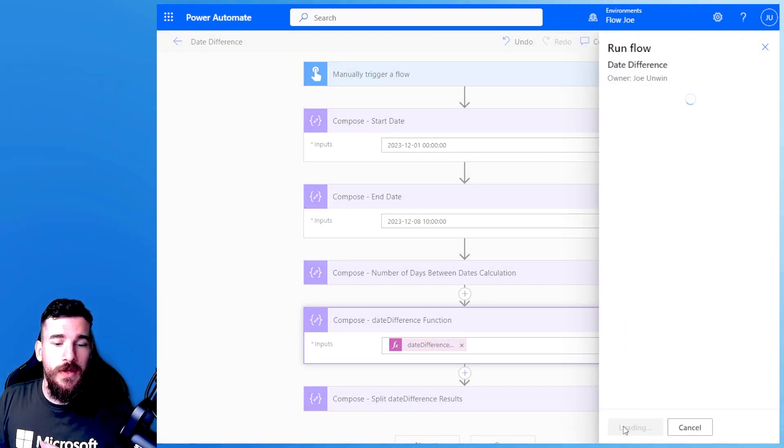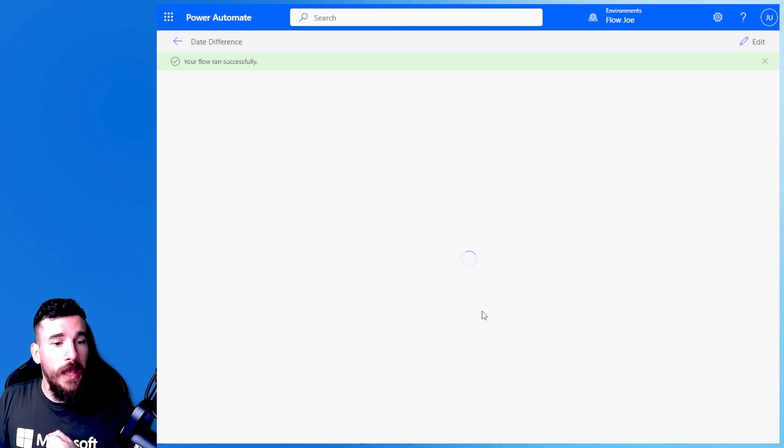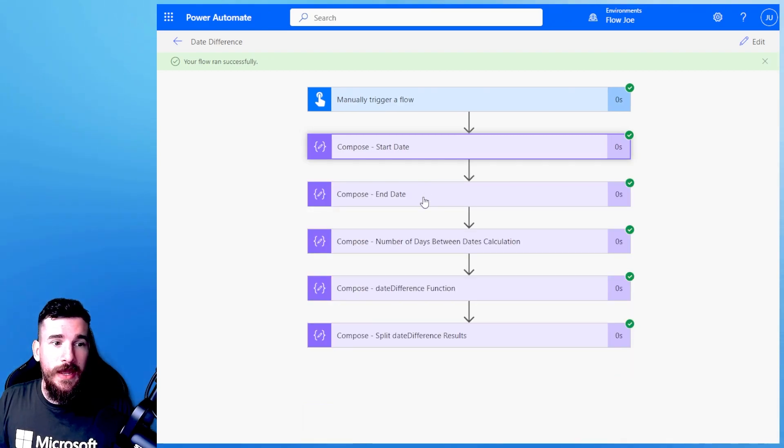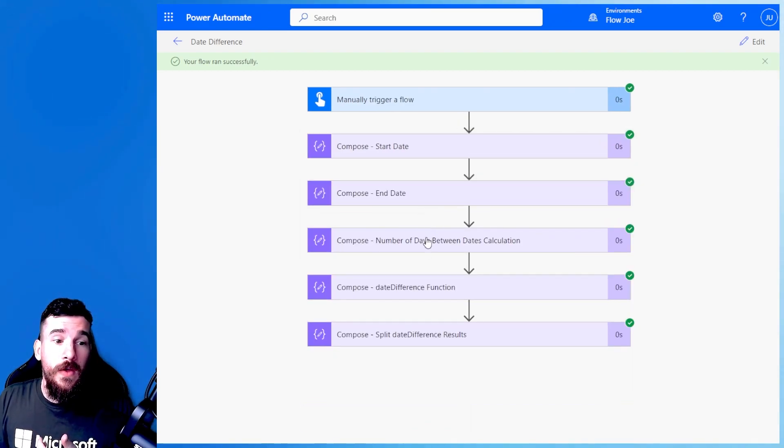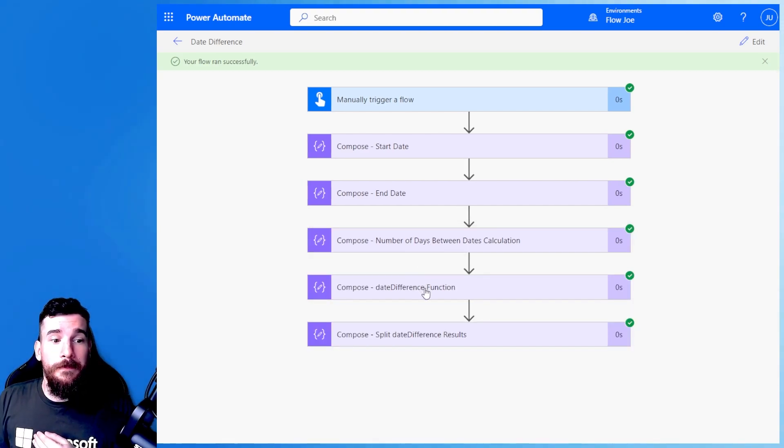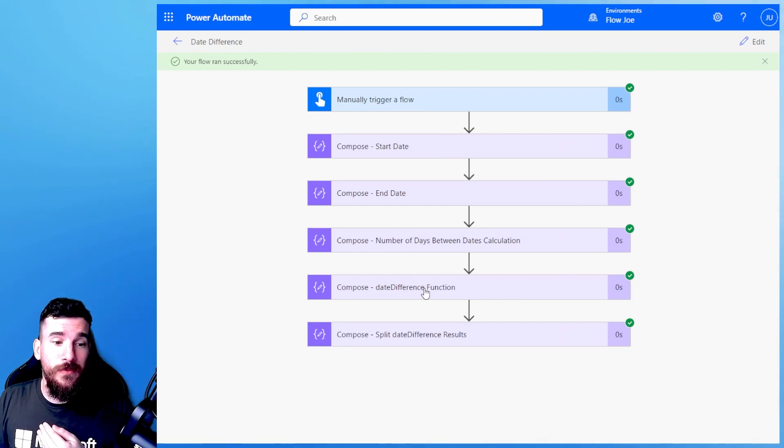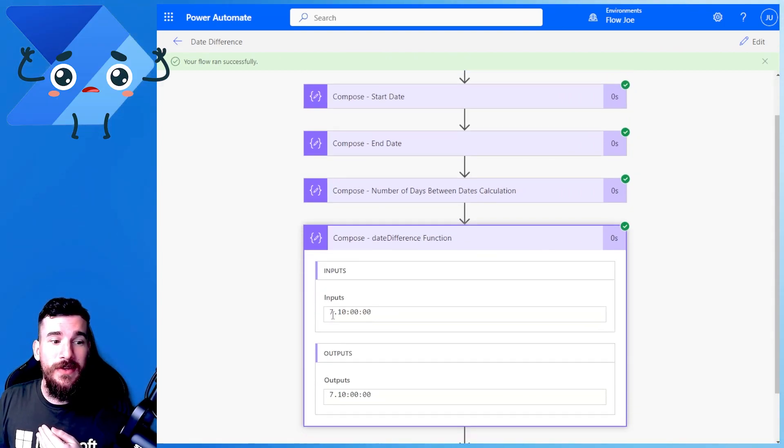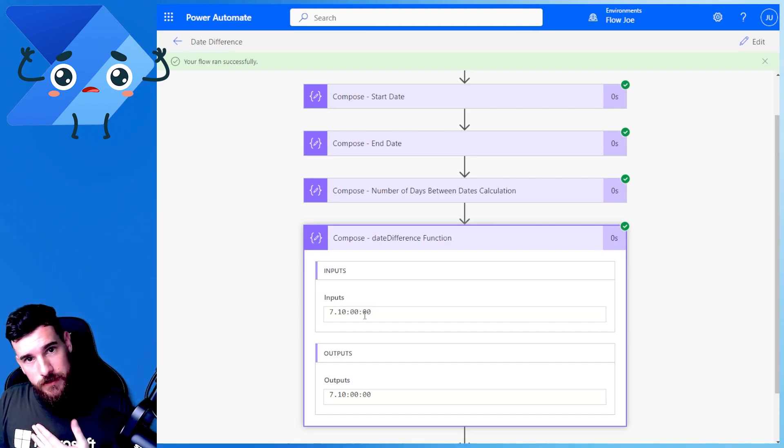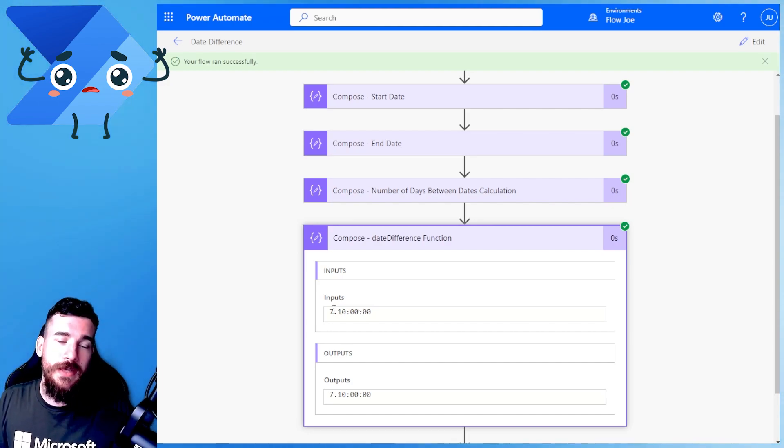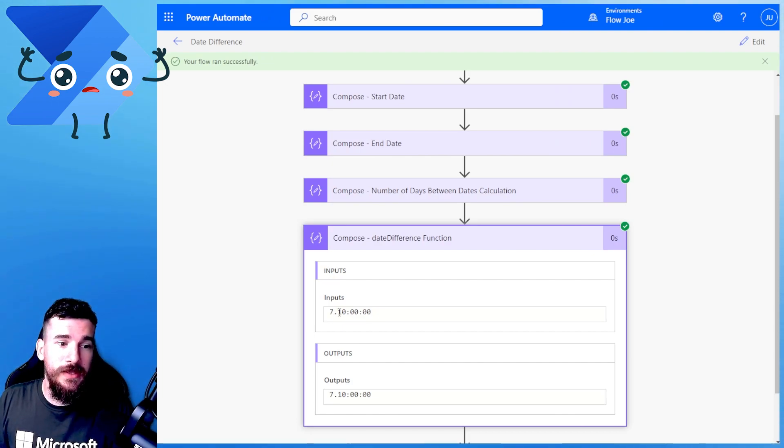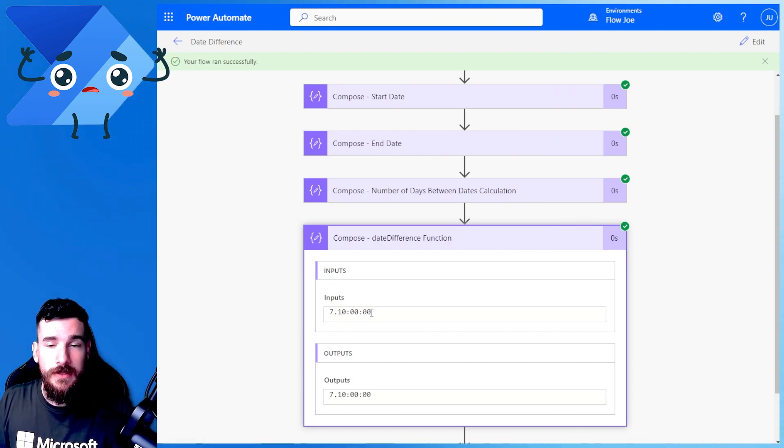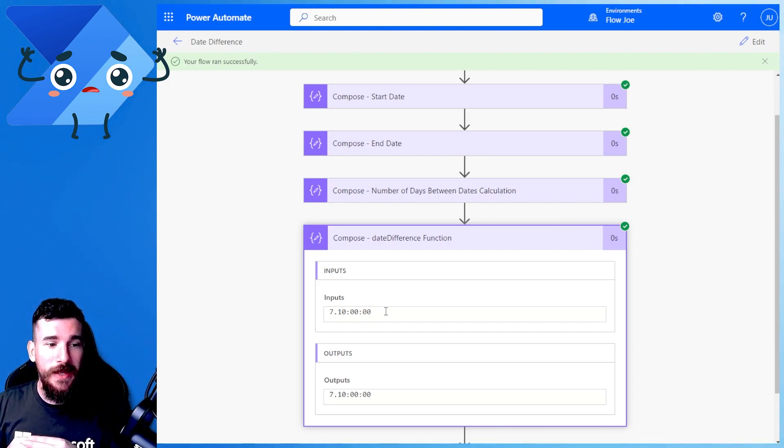So what I'm going to do now is actually run this and see what we get back. I'll show you how we can manipulate that data and handle it. So I'm just going to run this test again. And now what we've got back is the startDate and endDate again. Remember we got 7 back initially for the tick version. But now on the dateDifference, what do we get back? We get 7.10 and then colon 00, 00. So what this is actually providing us is 7 days, 10 hours, 0 minutes, 0 seconds.